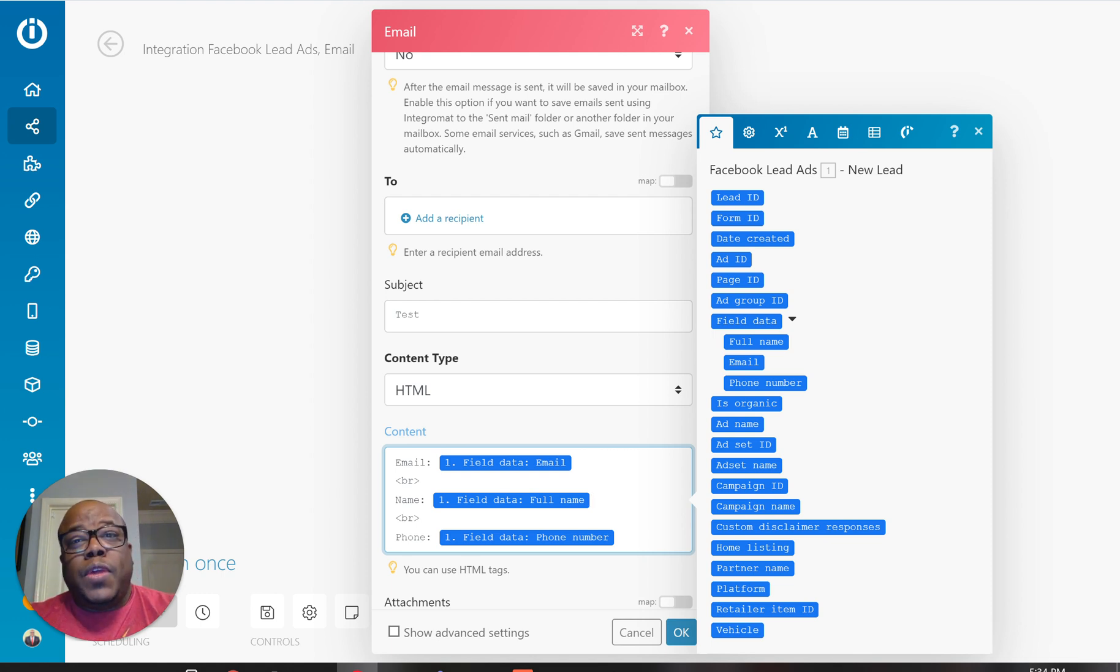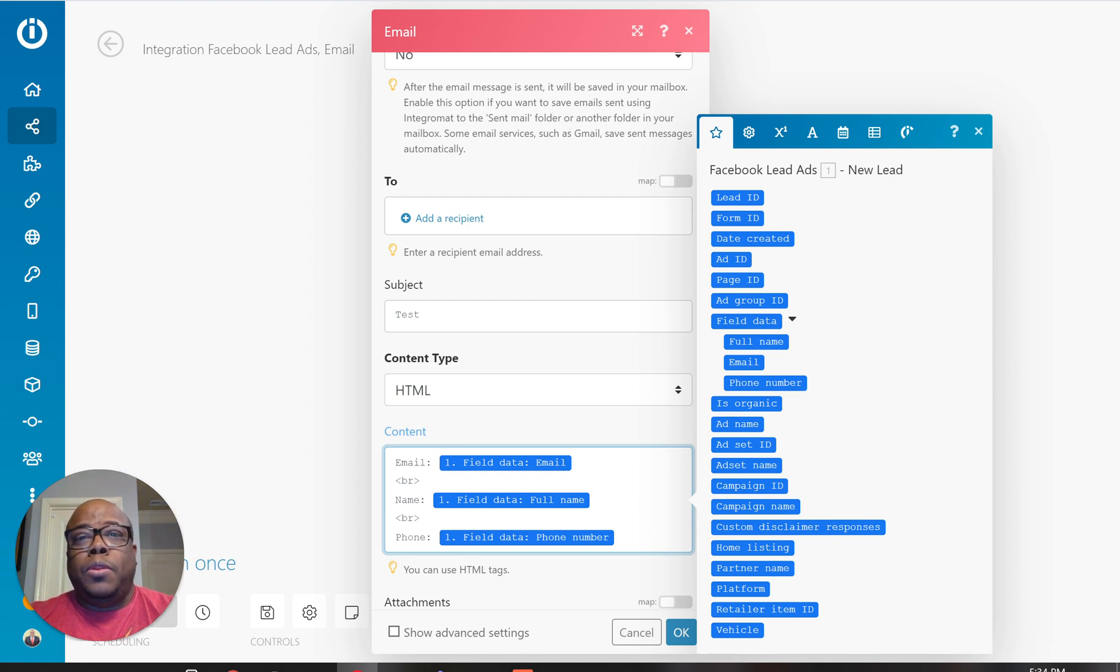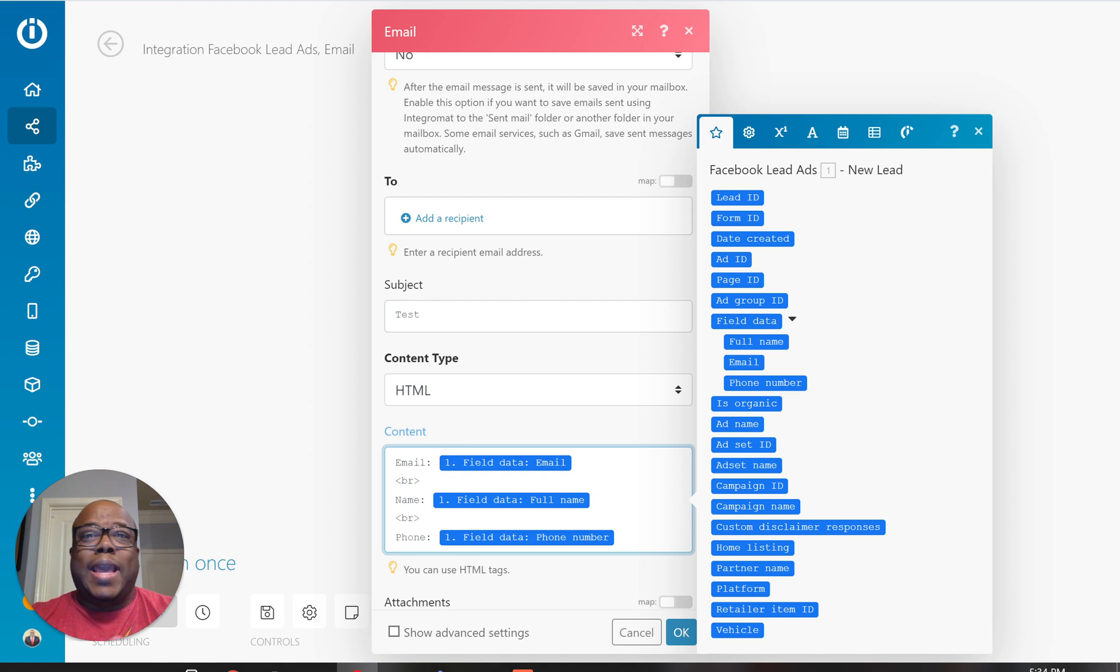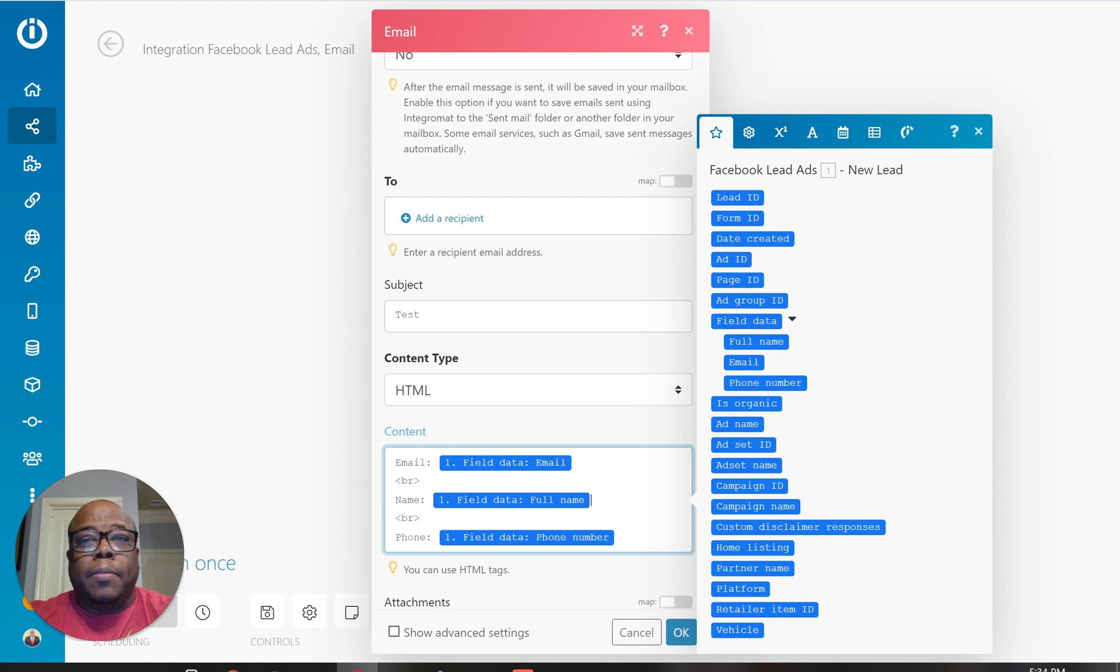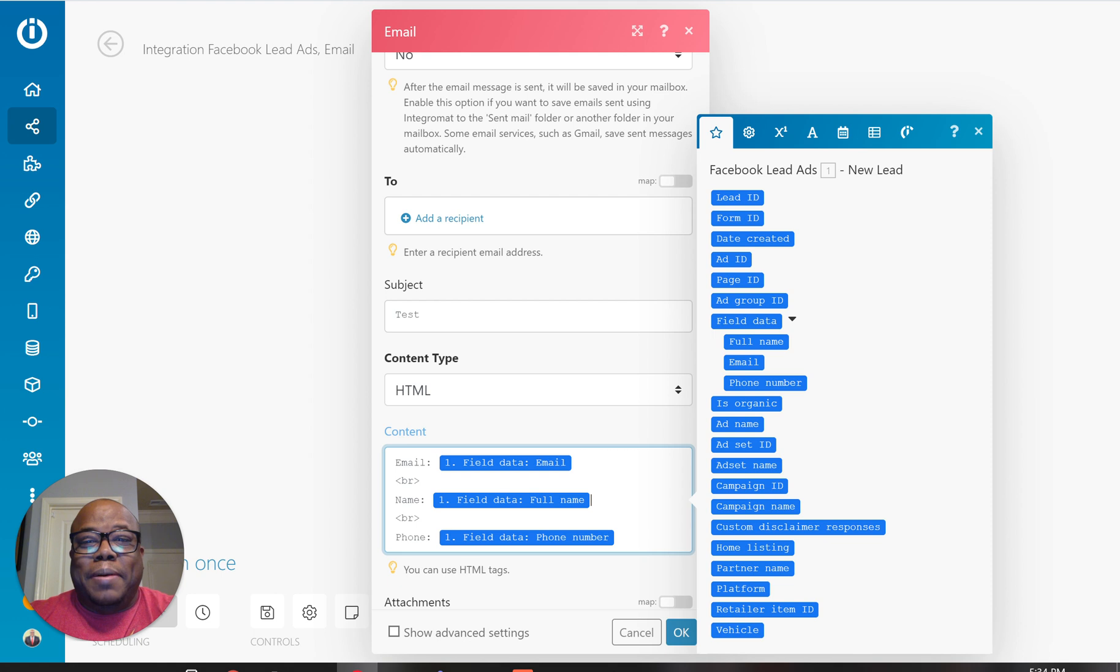So hopefully this video was helpful for you. Look for other videos that I'm going to be doing. Just connect it to CRM. Some of your favorite ones are at the campaign. If you're a realtor, maybe follow up boss or Lion Desk. But for the most part, this should be able to get you in the right direction.